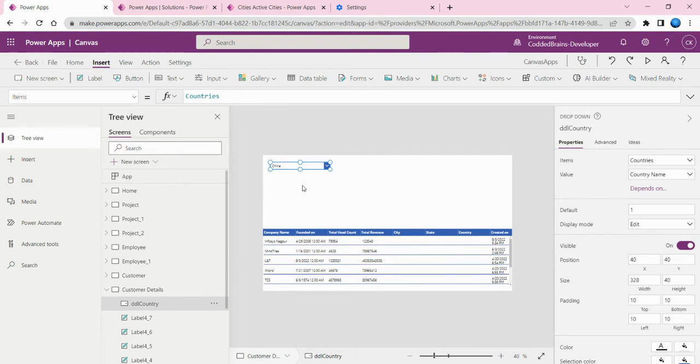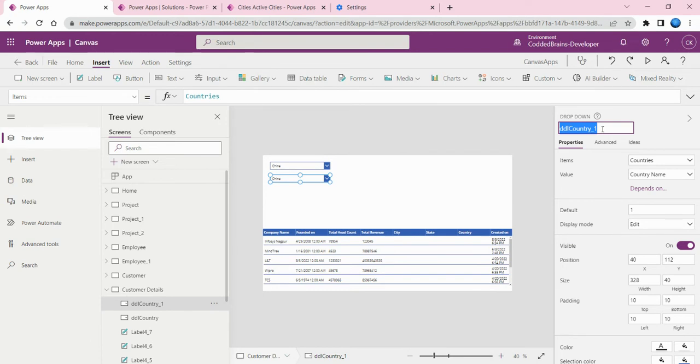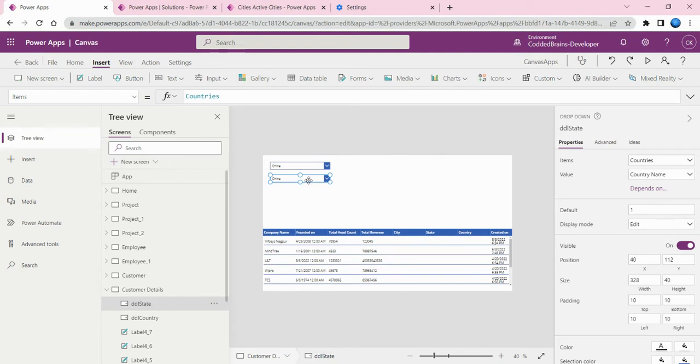Now I'll copy the control again and change it to state. My second dropdown should be for states.